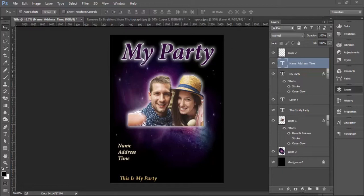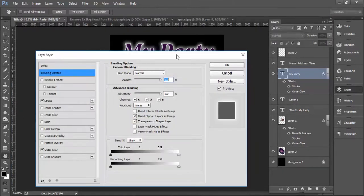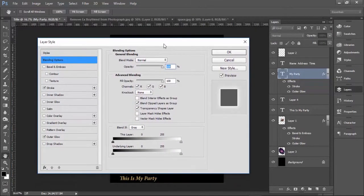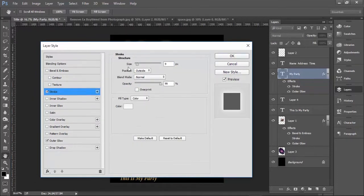It doesn't just stand out haphazardly or randomly — you have to actually make it stand out. The way I made this one stand out was to go over to the layer over here to the right, double click on it, and open up the layer style panel. In order to open up these panels, you actually have to click on the word or on the panel itself to open it.